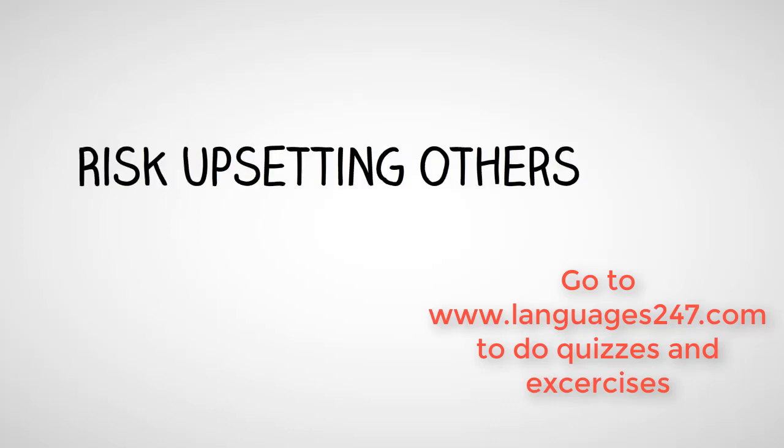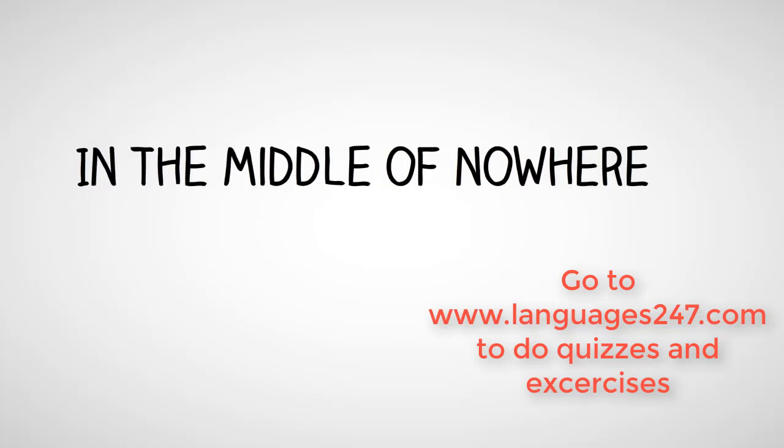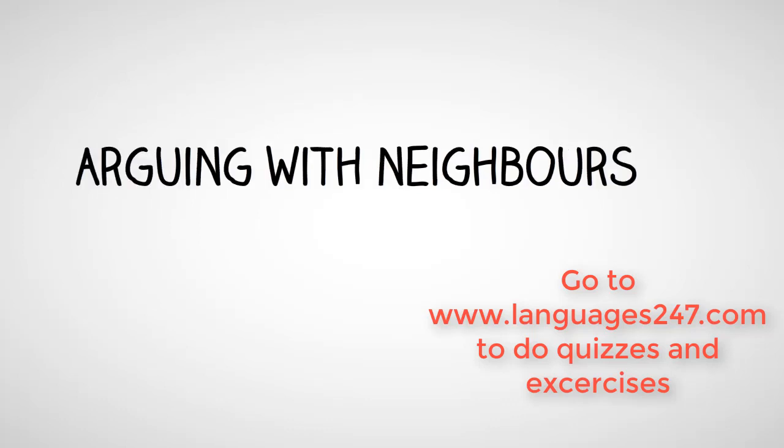He risked upsetting others and putting himself and others in danger. Some activities were in the middle of nowhere. He found himself arguing with neighbors.